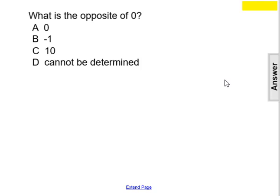What is the opposite of zero? a, zero; b, negative one; c, ten; or d, cannot be determined.